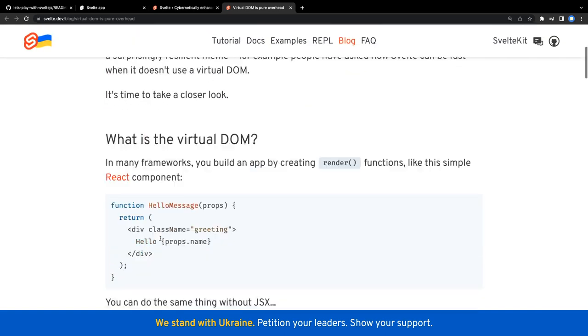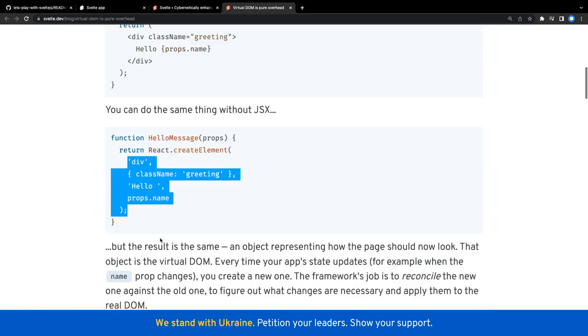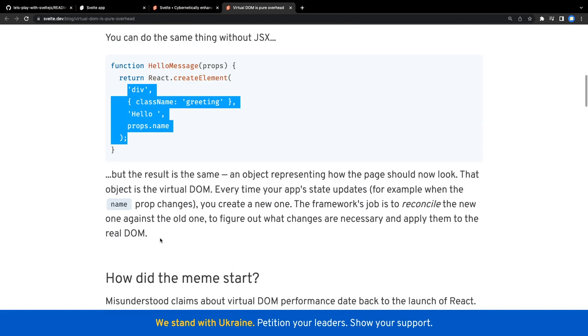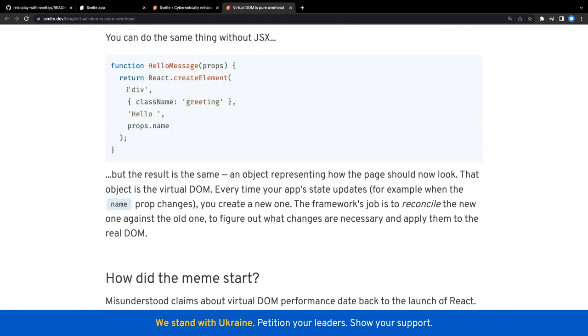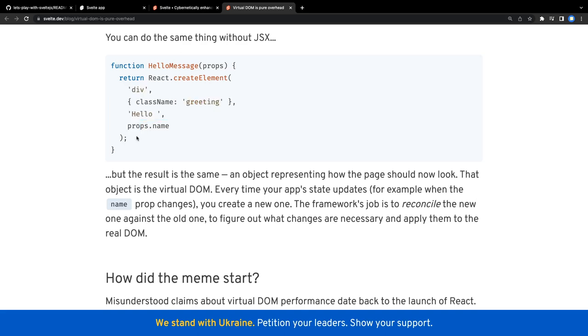In many frameworks you build apps by creating render functions, same as Angular - you're rendering the template. Simple example is React, but the result is the same: it's nothing but a JavaScript object - that object is the virtual DOM. Every time you update the state or props, you create a new object representing that component.